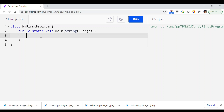In this video we are going to clarify the concept of different arithmetic operators through a short Java demo program. Most of the arithmetic operators you already know from your previous mathematics background, but we will clarify with a Java demo program and also illustrate where Java differs a little bit from normal mathematical concepts when it comes to arithmetic operators.